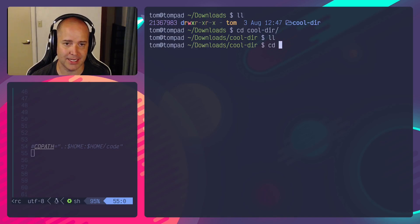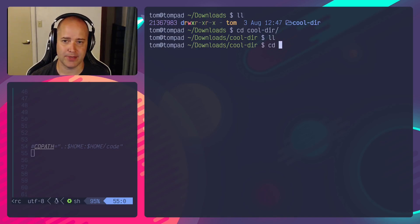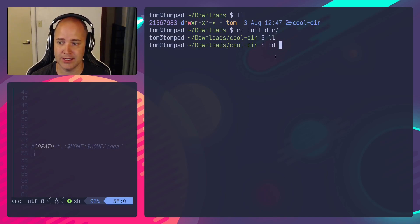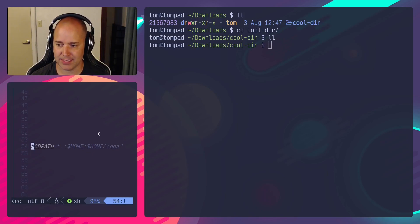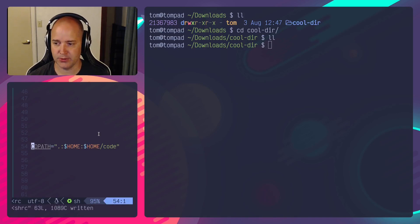So if I hit CD and I hit tab, I've got nothing because there's no other directories that I can get to relative to the current directory.